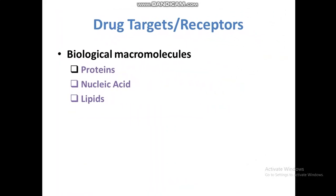Drug targets are receptors — they are biological macromolecules present inside living organisms and are actually the target for different drugs. Most of the time these targets are proteins: 70 to 80 percent of our drug targets are proteins — enzymes, receptors, or ion channels, all made up of proteins. The second type is nucleic acids, and the third is lipids. These are the targets for our drugs.